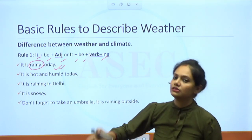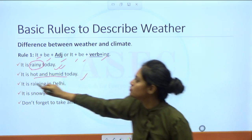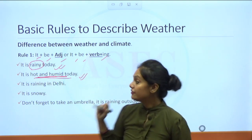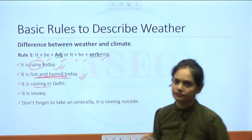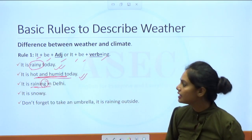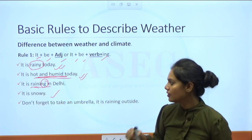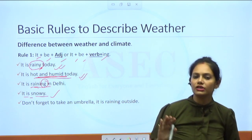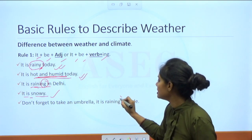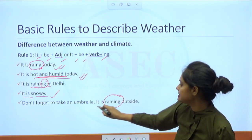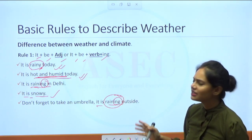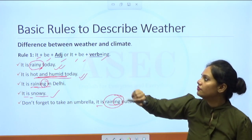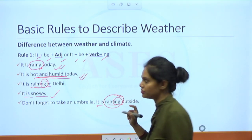More examples: 'It is snowy' uses the adjective form. If the word ends with -y, we have already converted it to an adjective. 'Don't forget to take an umbrella — it is raining outside' uses the verb form: it + is + verb + ing. So the first rule is clear: adjective form uses 'it + be + adjective,' and verb form uses 'it + be + verb + ing.'